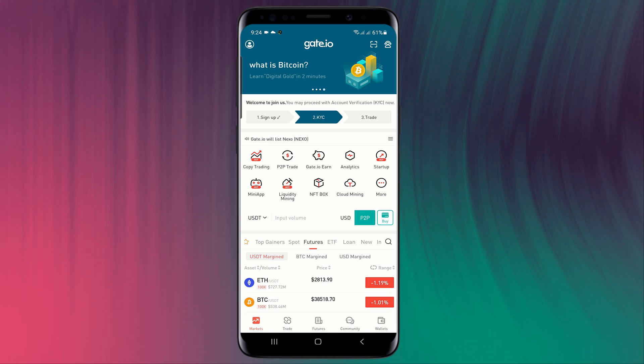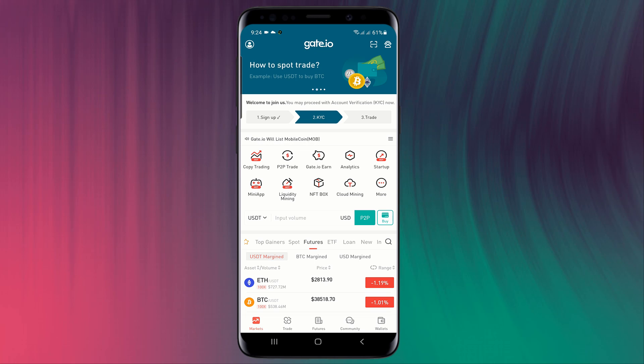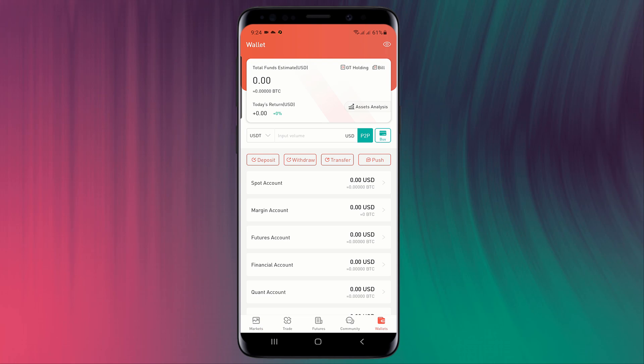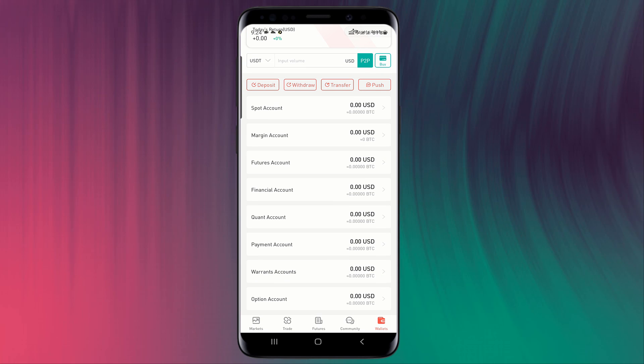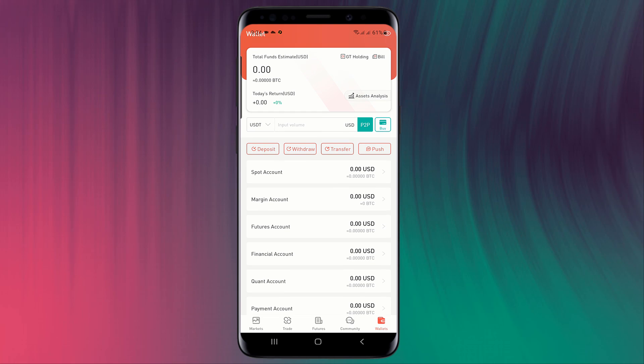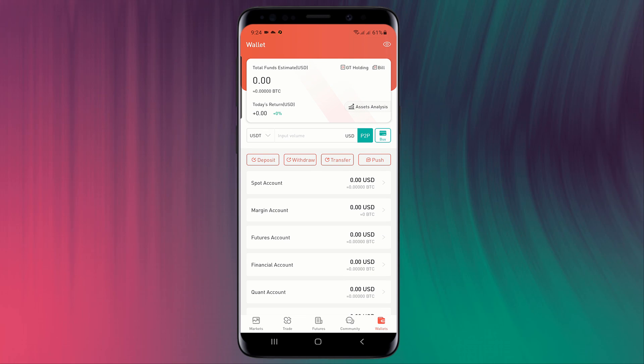When you open the app, you will see the interface. At the bottom we have different buttons. First of all, you need to go to Wallet. Click on Wallet and here you can see your balance. We have Spot Account, Margin Account, Contract Account, and Financial Account. Here you can see we also have deposit button and withdraw button.